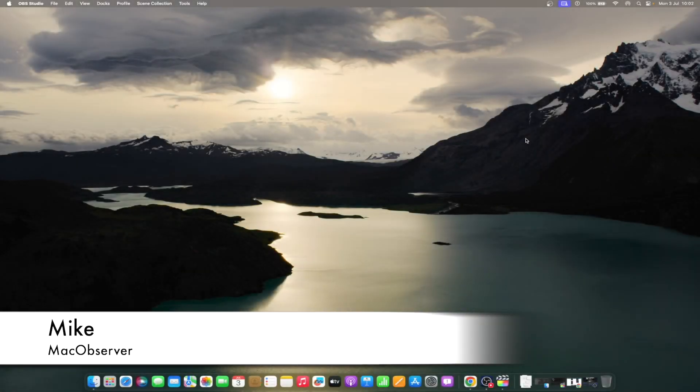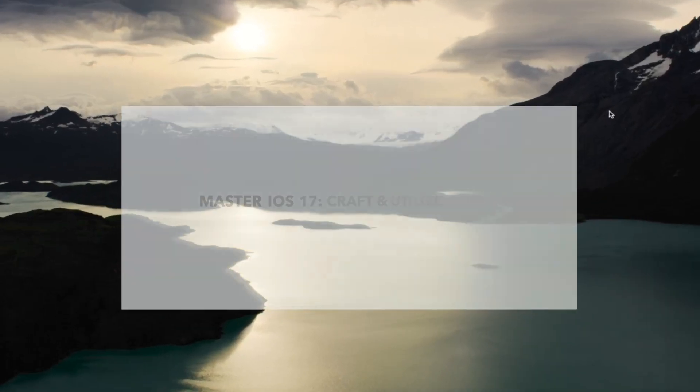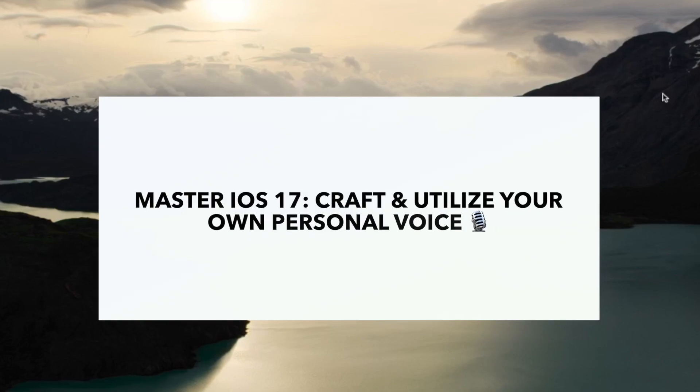Hi guys, this is Mike here at Mac Observer, and today I'll show you how to create and use personal voice in iOS 17.